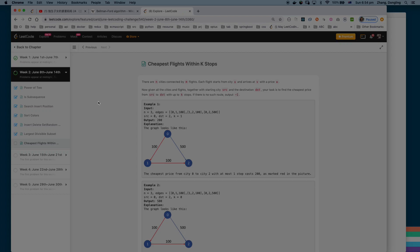Hello everyone, welcome back to another video from Winter Forest. Today let's continue our legal challenge. Today's challenge is called 'The Cheapest Price Within K Stops.' There are N cities connected by M flights. Each flight starts from city U and arrives at V with a price W. Given all the cities and flights, together with the source city, find the cheapest price from source to destination with K stops. If you can't find it, just return negative one.